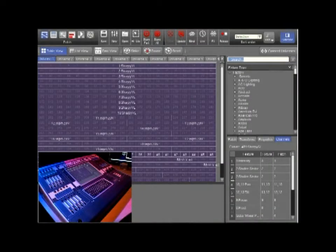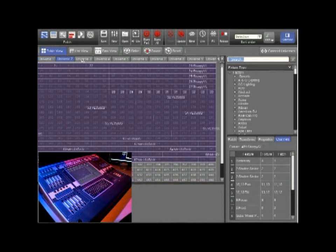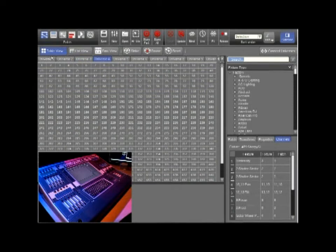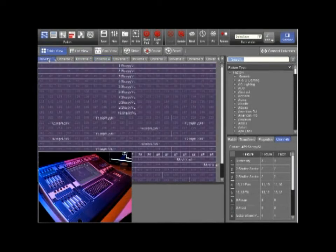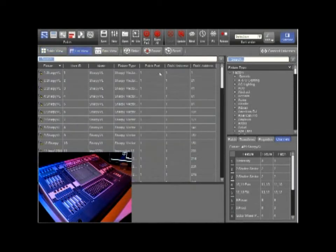Patching is probably one of the most simple things you could do on the Jands Vista T2 console. Here we can see Universe 1, Universe 2, Universe 3 and Universe 4. We can also look in Table View, List View or DMX View.